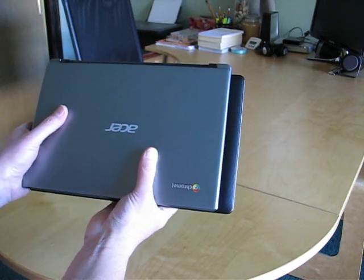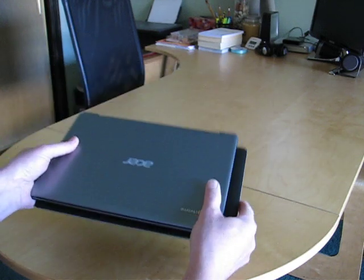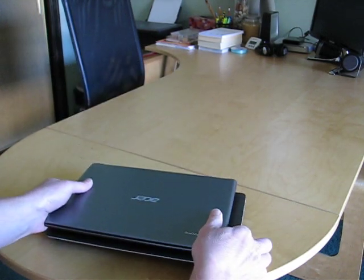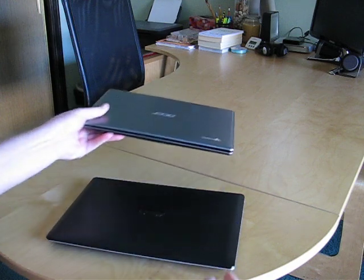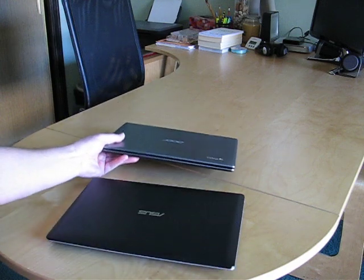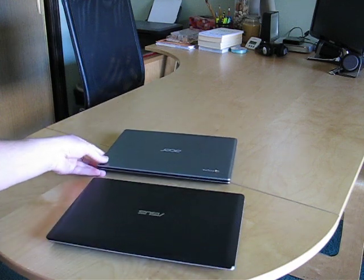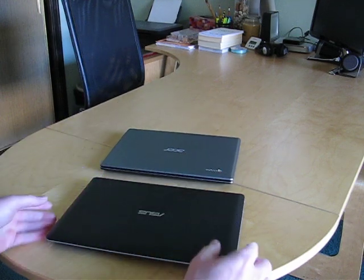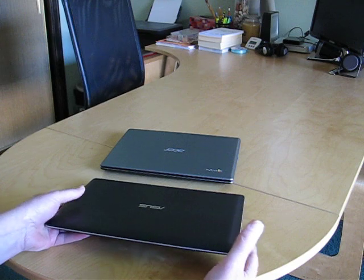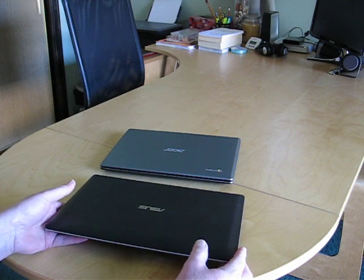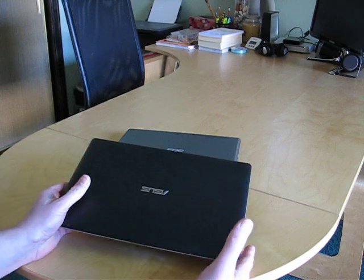For some reason, they put a really big bezel on this one, which is a surprise. But then again, it's not as thick and heavy as the Acer, so perhaps it was just a design decision they made to increase the size of the battery or something along those lines.